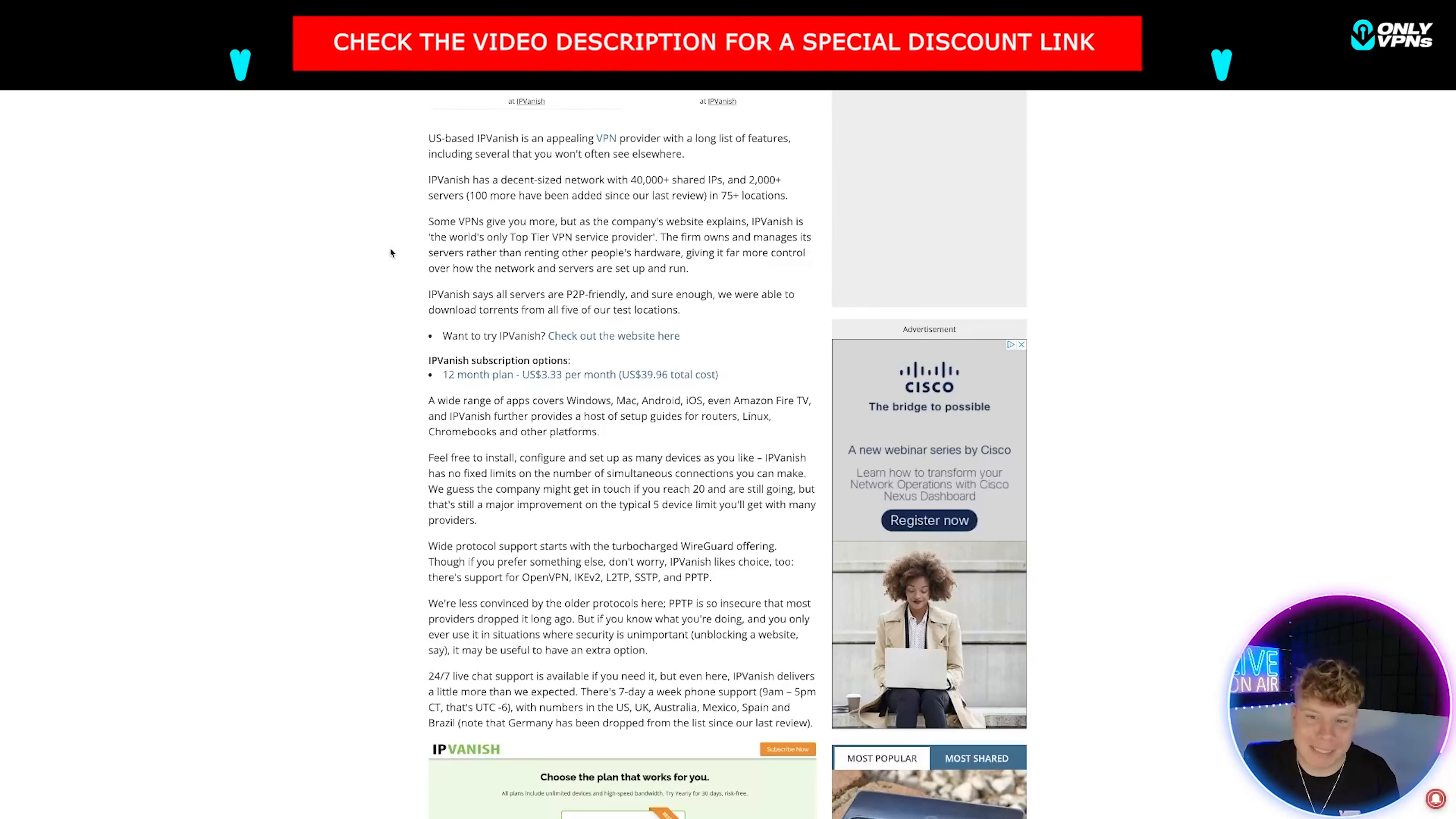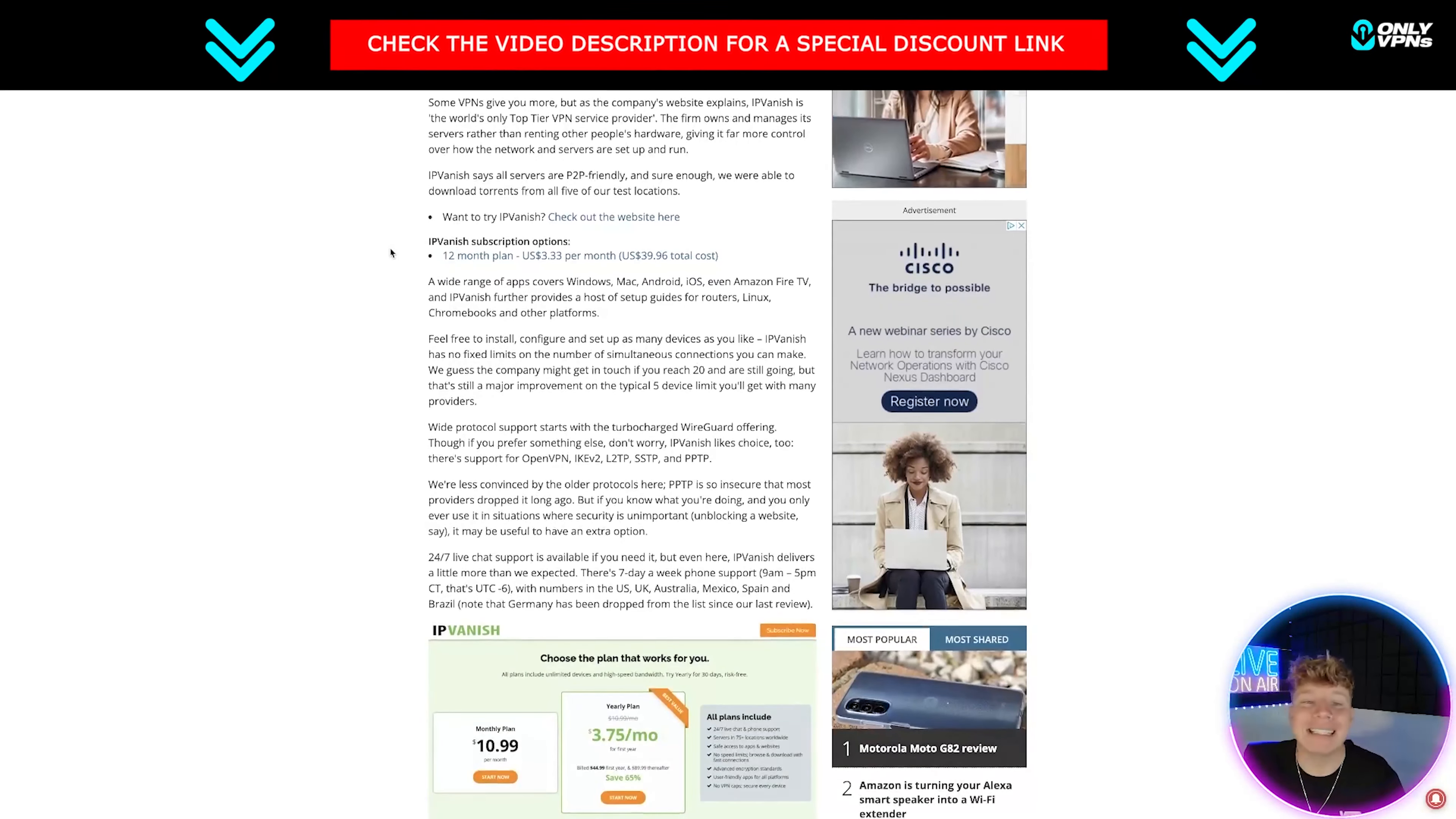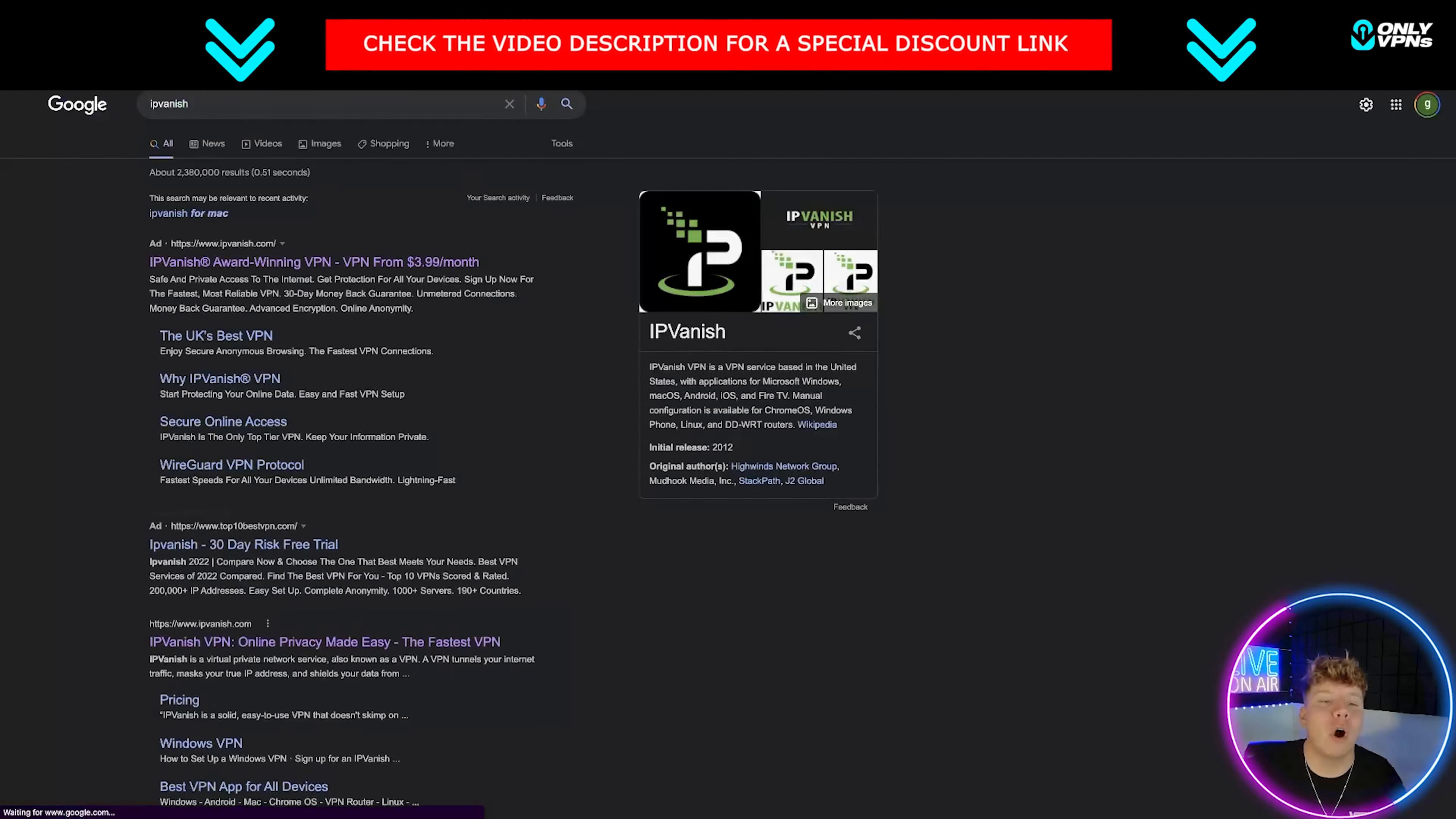They say here quite a lot of good stuff. It's got a decent sized net with 40,000 plus shared IPs, 2,000 plus servers - 100 more been added since our last review - in 75 plus locations. Really incredible guys. Get involved, let me know in the comments if you like IPVanish. Links down below will take you straight to the IPVanish website.